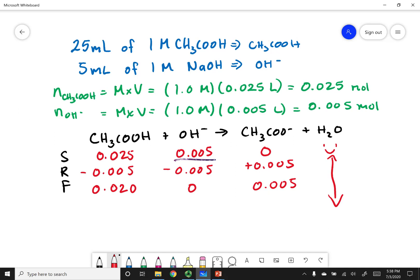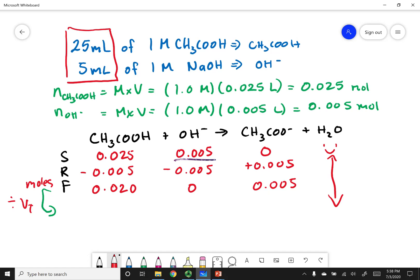Now I need to convert the final mole amounts to molarity for the ICE table. I divide everything by the total volume, which is 25 mL + 5 mL = 30 mL (0.03 L). The concentrations I calculate are: acetic acid = 0.6667 M, OH⁻ = 0 M, and acetate = 0.1667 M.